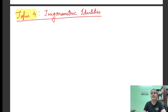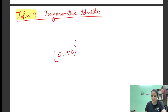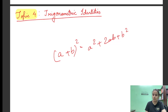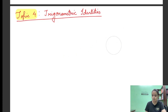तो जैसे आपने algebra में identities पढ़ी होंगी — जैसे (a + b)² = a² + 2ab + b² — इस तरह से हमने algebra में बहुत सारी identities पढ़ी हैं। तो वैसे ही कुछ identities होती हैं हमारे trigonometry में, और उन्हीं identities को हम बोलते हैं trigonometric identities।